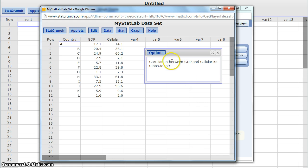So the correlation between these two different variables is 0.889.